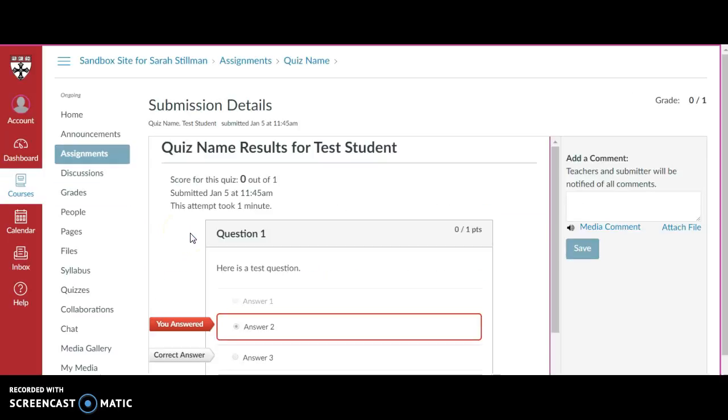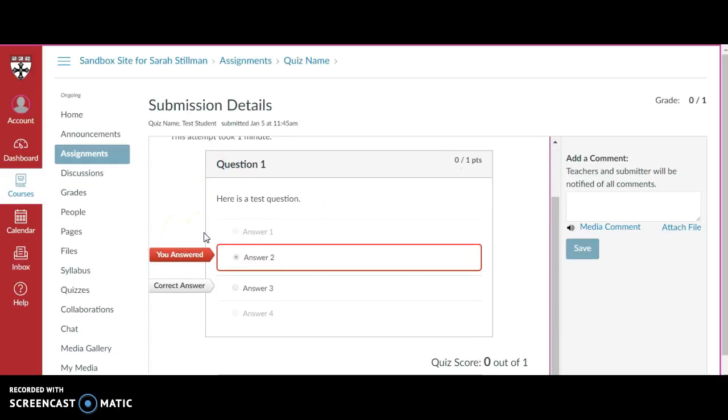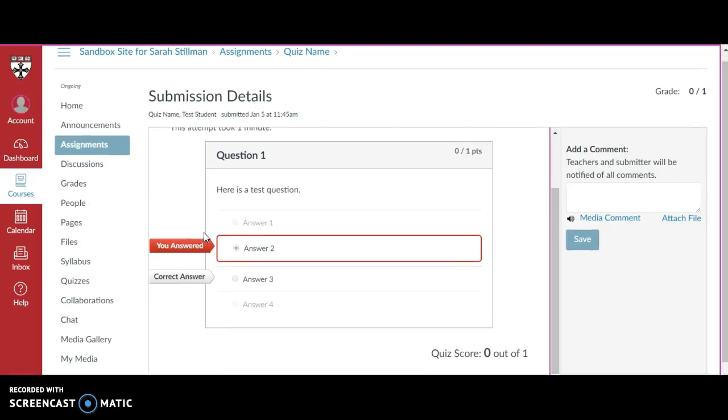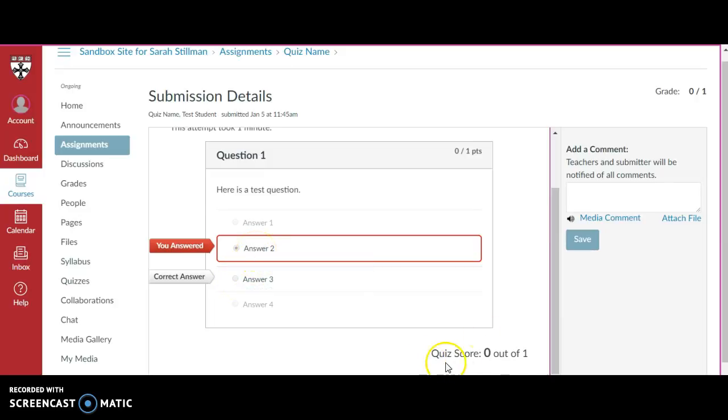Once pressing on the quiz name, I can see the results to the questions of the quiz. I can see that the correct answer was question number three and that I answered question number two. I can see the score at the bottom and any additional comments will be provided over here.